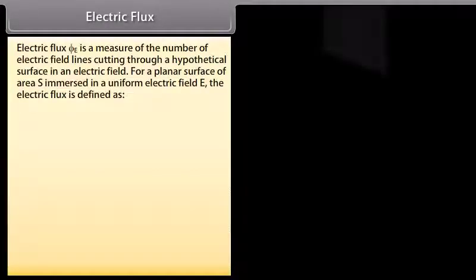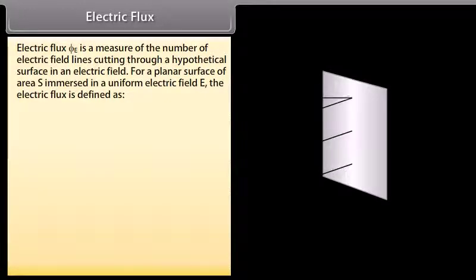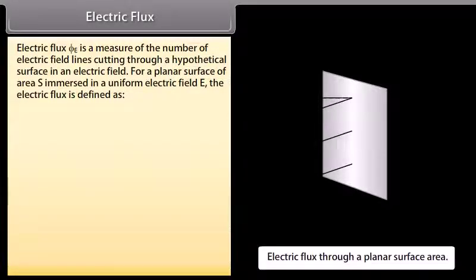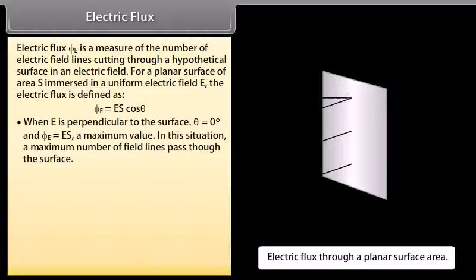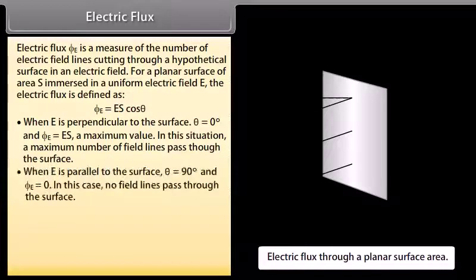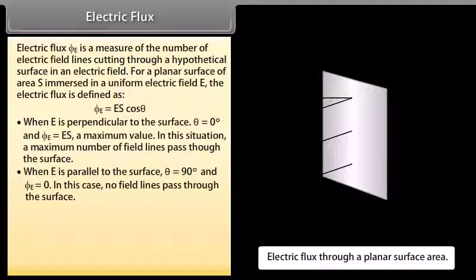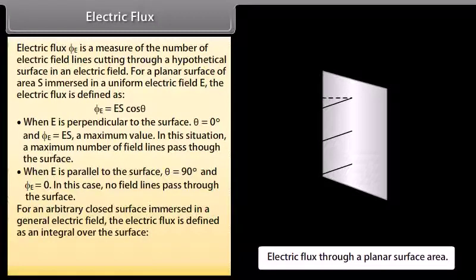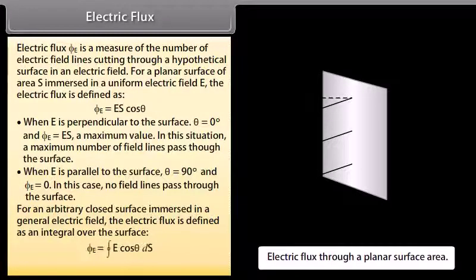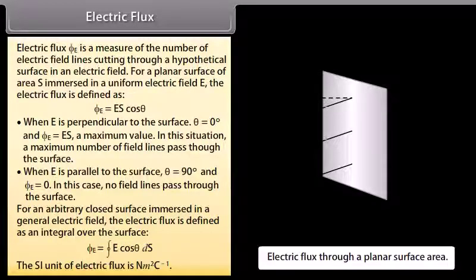Electric flux: Electric flux φₑ is a measure of the number of electric field lines cutting through a hypothetical surface in an electric field. For a planar surface of area S immersed in a uniform electric field E, the electric flux is defined as φₑ = ES cosθ. When E is perpendicular to the surface, θ = 0° and φₑ = ES (maximum). When E is parallel to the surface, θ = 90° and φₑ = 0. For an arbitrary closed surface, the electric flux is defined as an integral over the surface of E cosθ. The SI unit of electric flux is newton·metre² per coulomb.